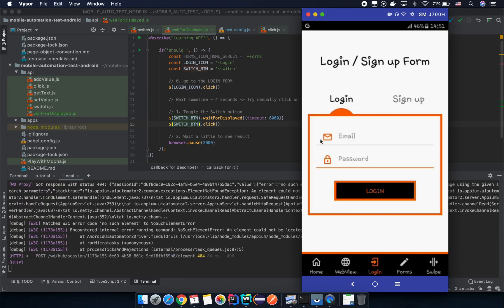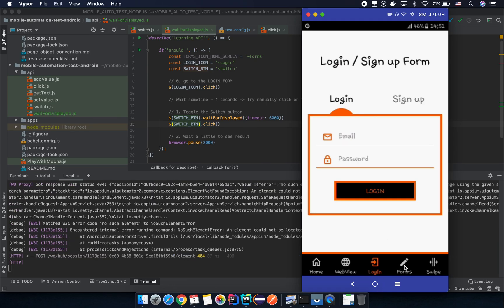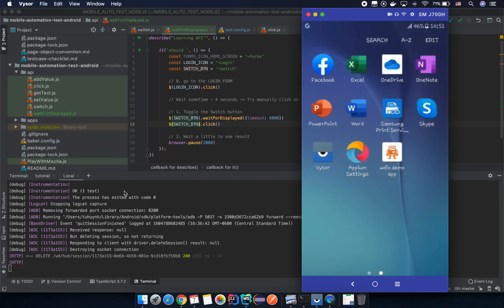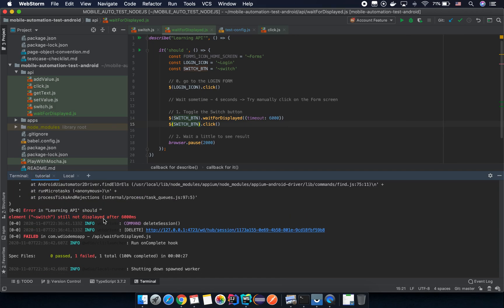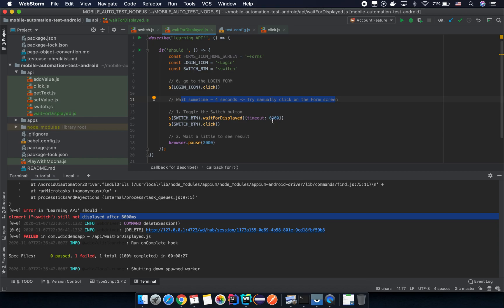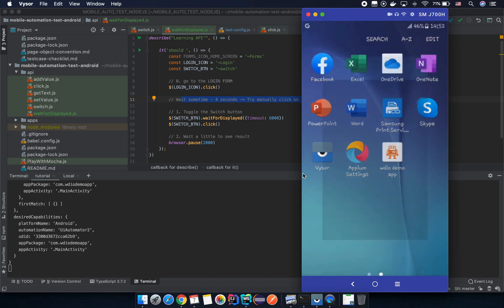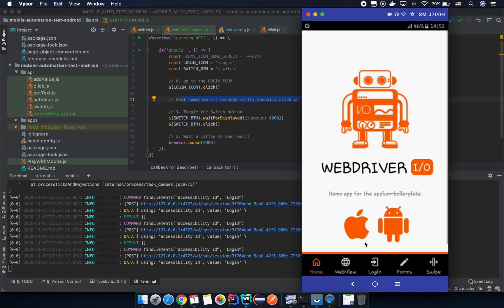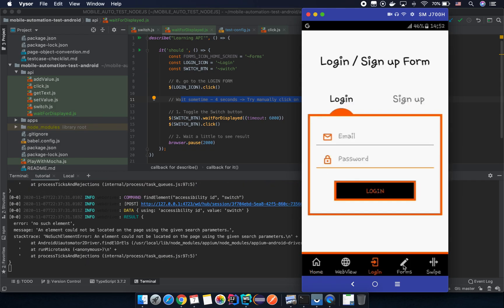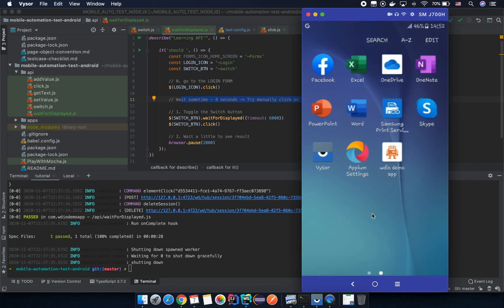Now the test opens the application, clicks on the login form, counts one, two, three, four — clicks on the form screen, and this time it finds the element on the screen and successfully interacts with it.